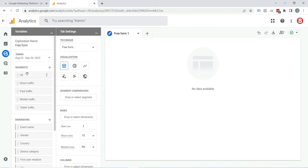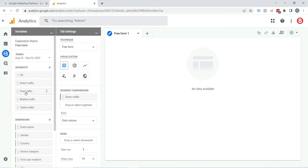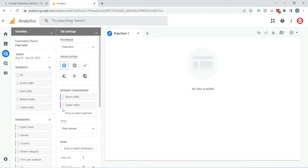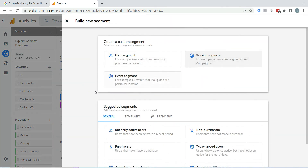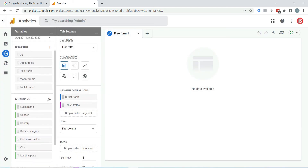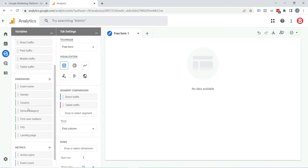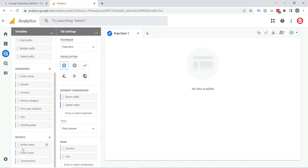Now we will create a report. You can see segments, dimensions, and metrics here. To include a segment in the report, drag it to the segment drop zone. I am selecting Direct Traffic — just drag it there, or you can double-click on it to add it. You can see it has been added. To add something not yet in the list, click the plus icon and find it, then Save and Apply. In dimensions, I am selecting Country and City. In metrics, I am selecting Active Users and Event Count.